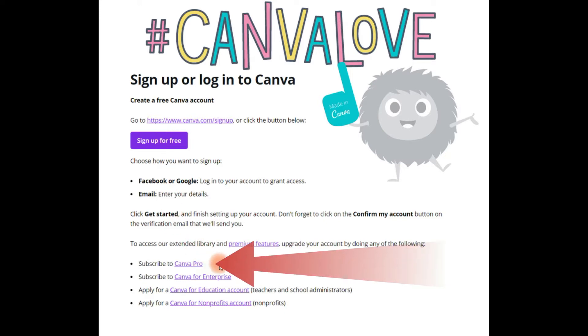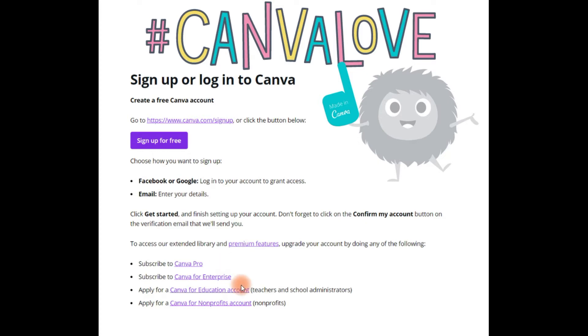The next step up is Canva Pro. We will go back to how much that costs in another post.